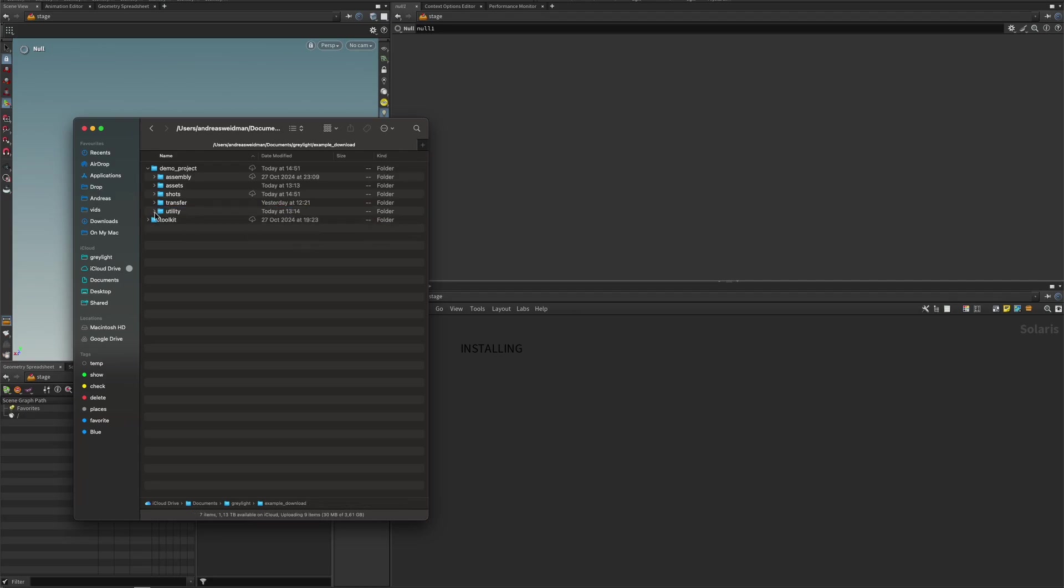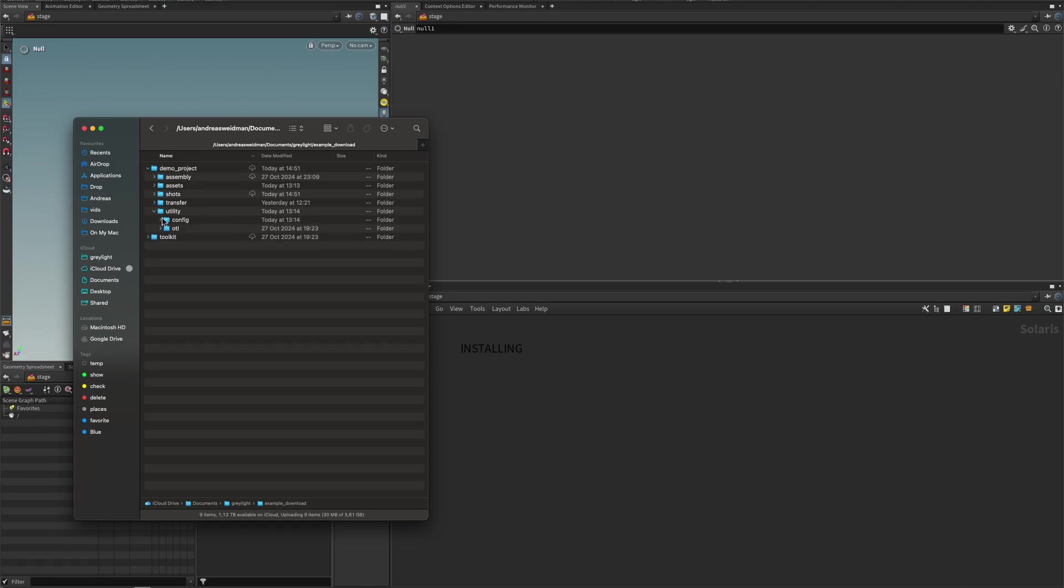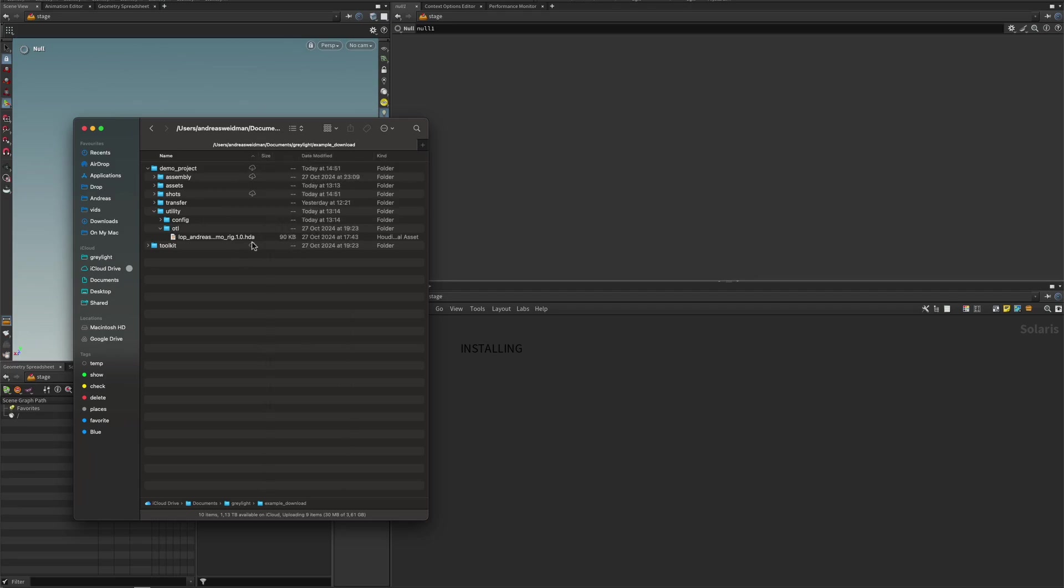Lastly, we have the utility folder, and this has a configuration. And this is where temp thumbnails are being stored and stuff like that. The OTL is where you can place HDAs that you want to use in the project. So we have a demo rig here, for instance. All right, so that's an overview of how the project looks.